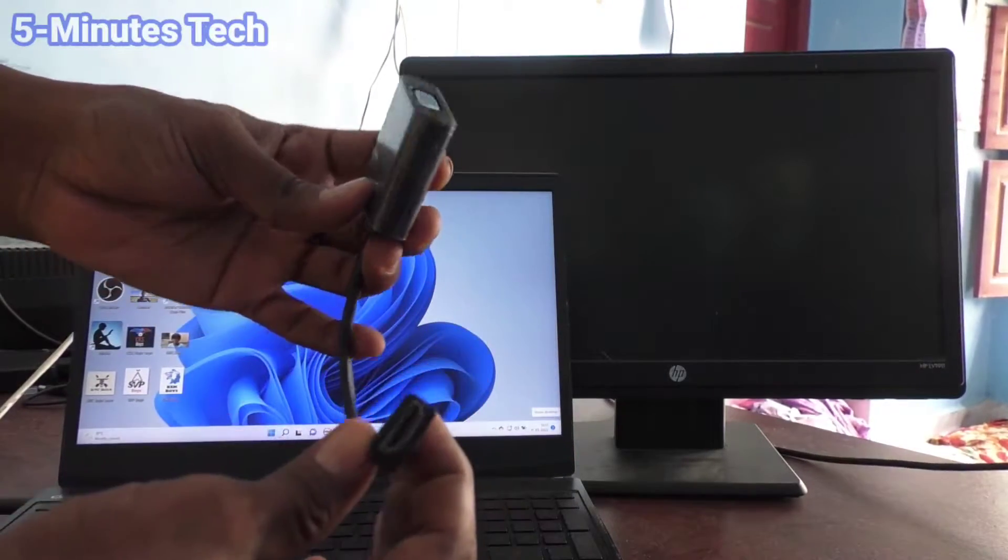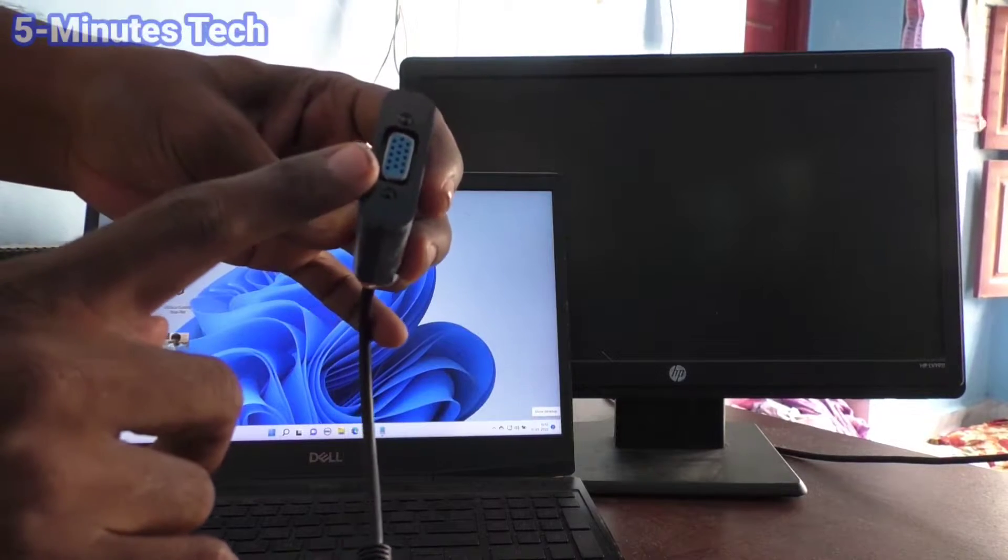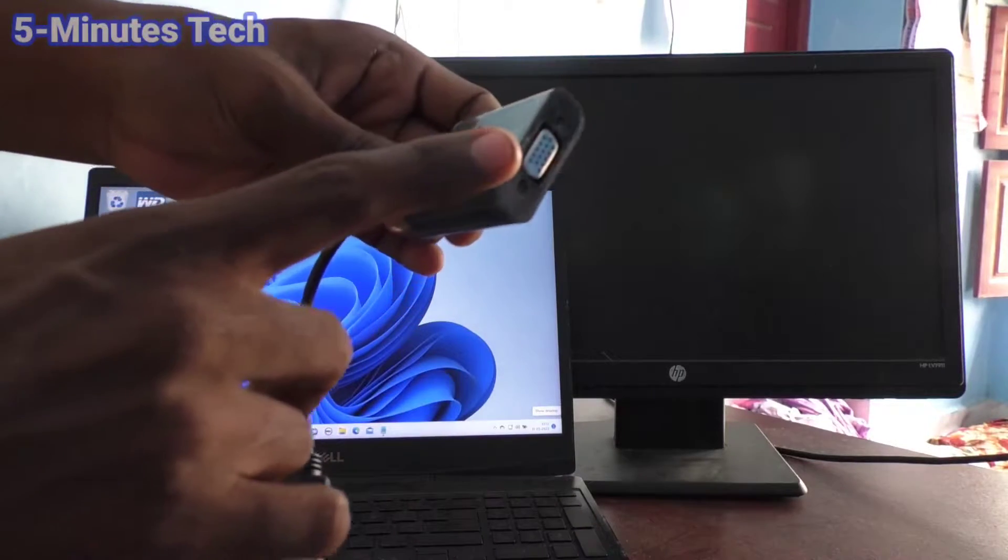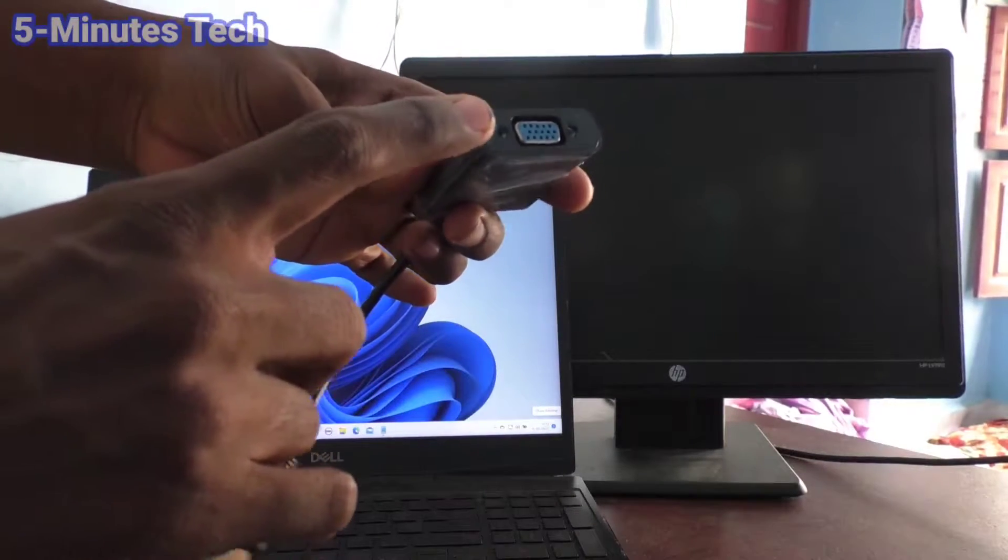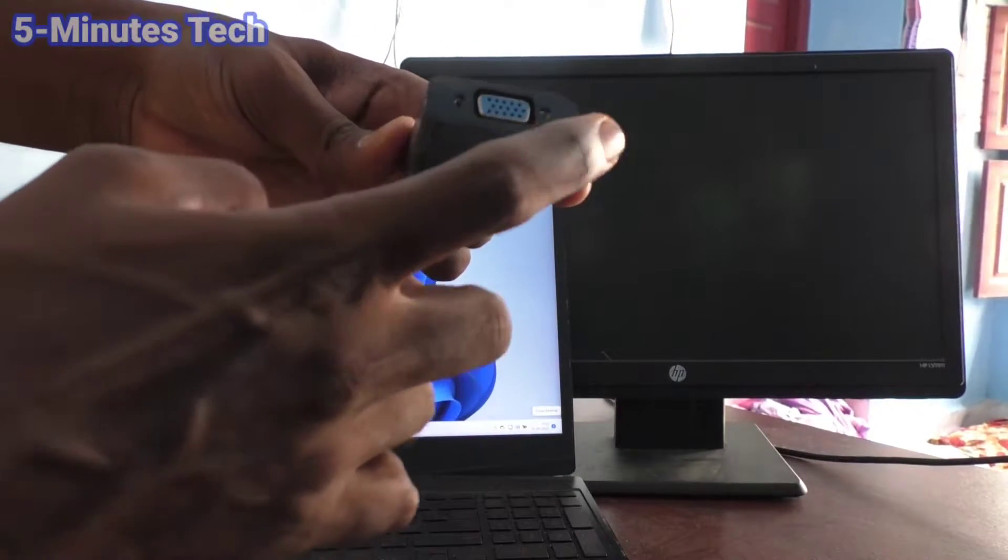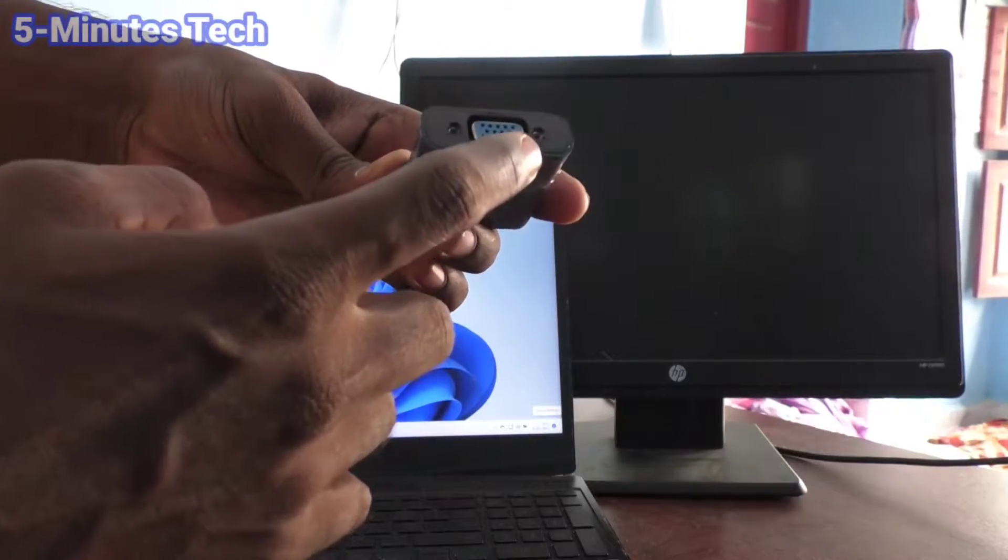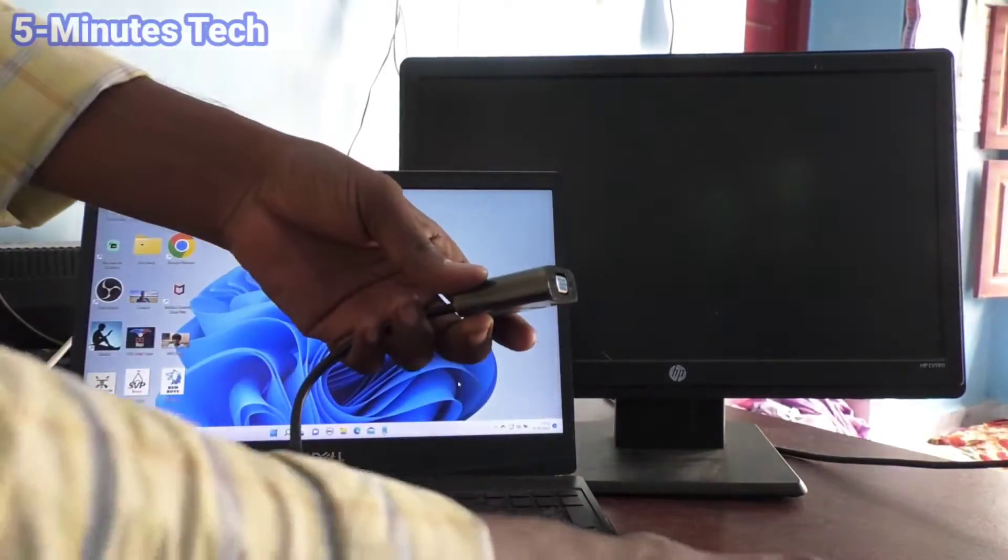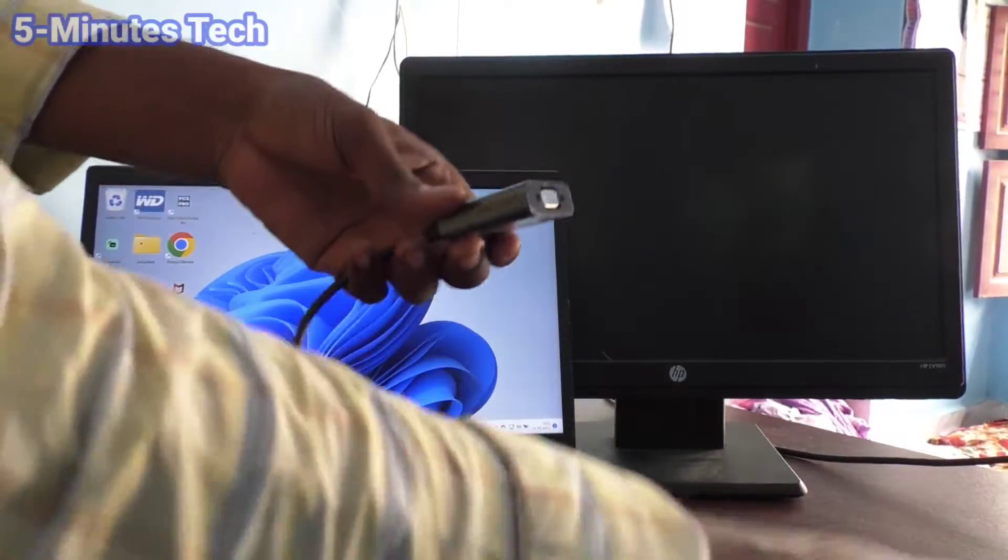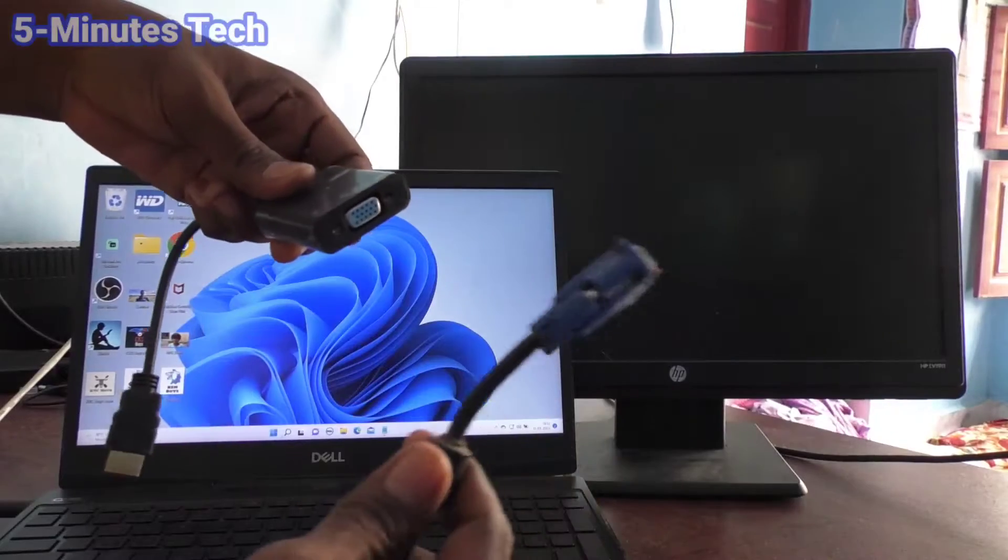Just connect the VGA male here. I'm connecting it now.